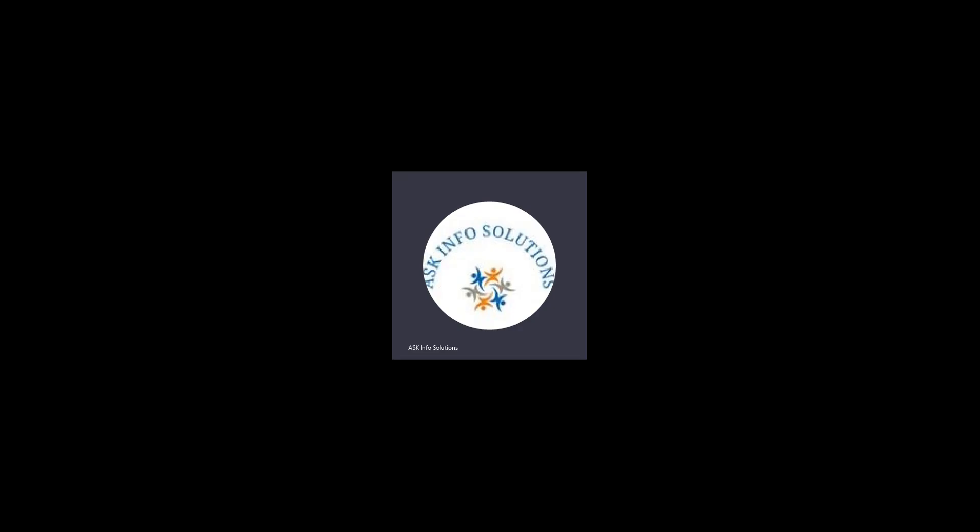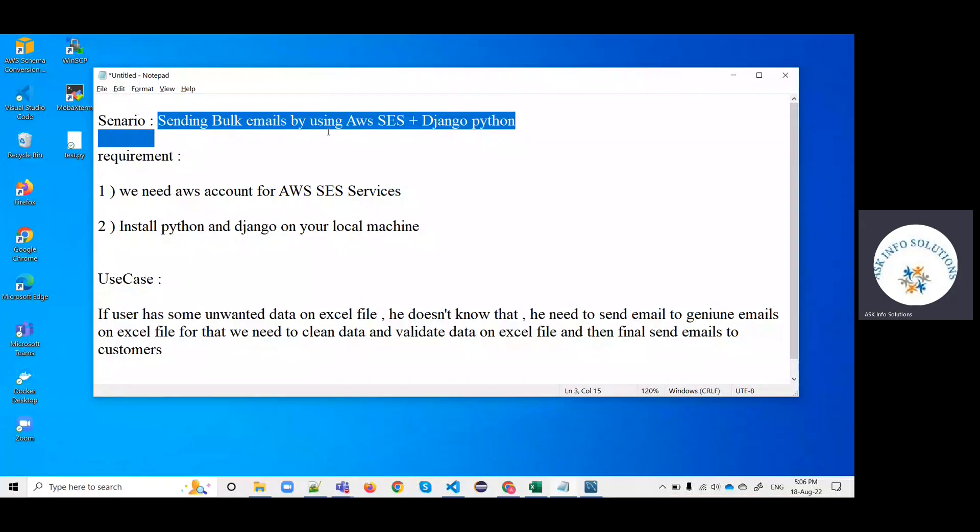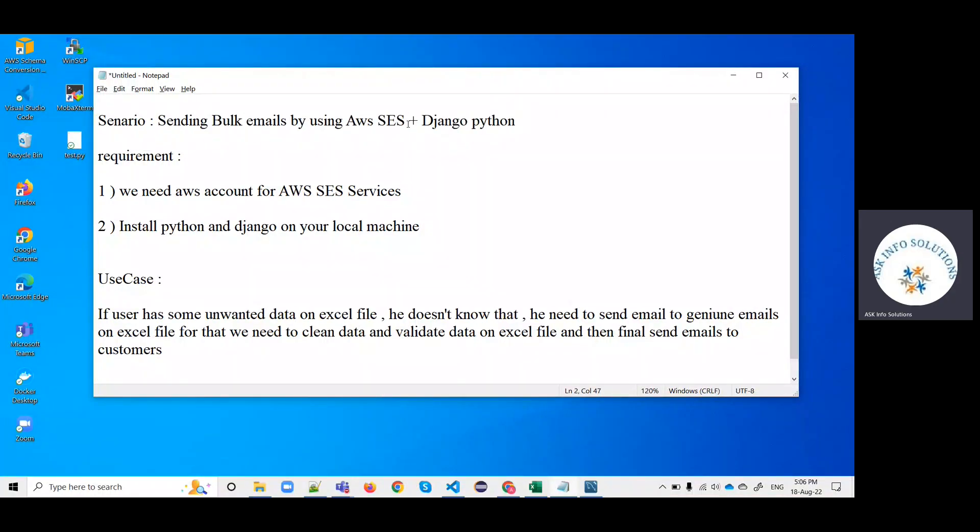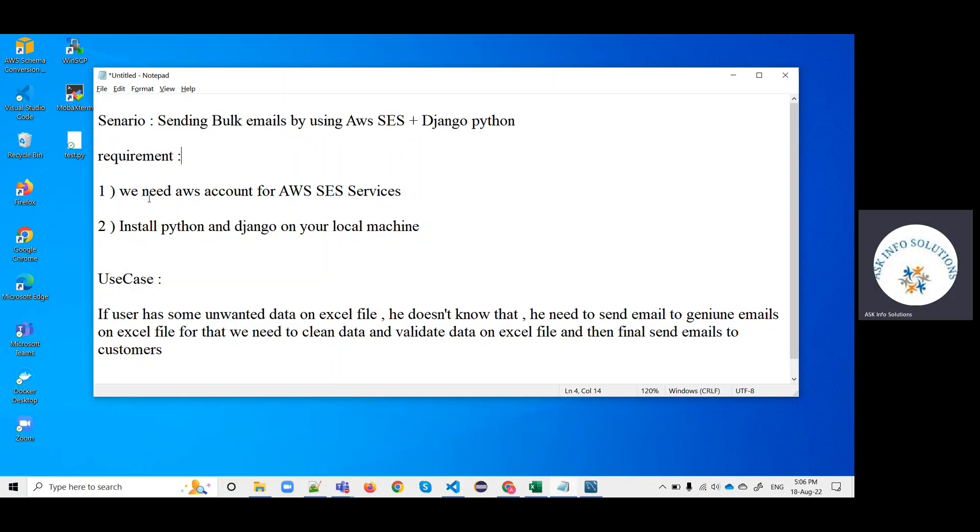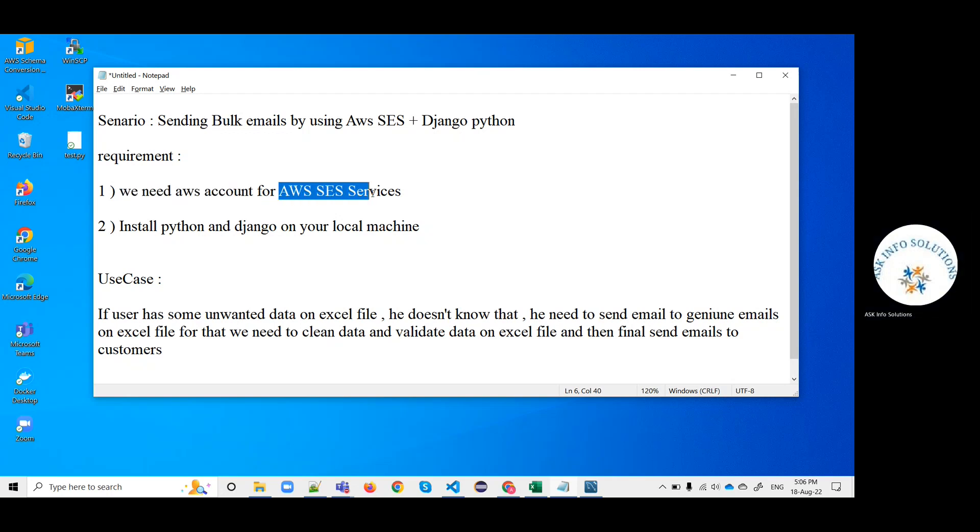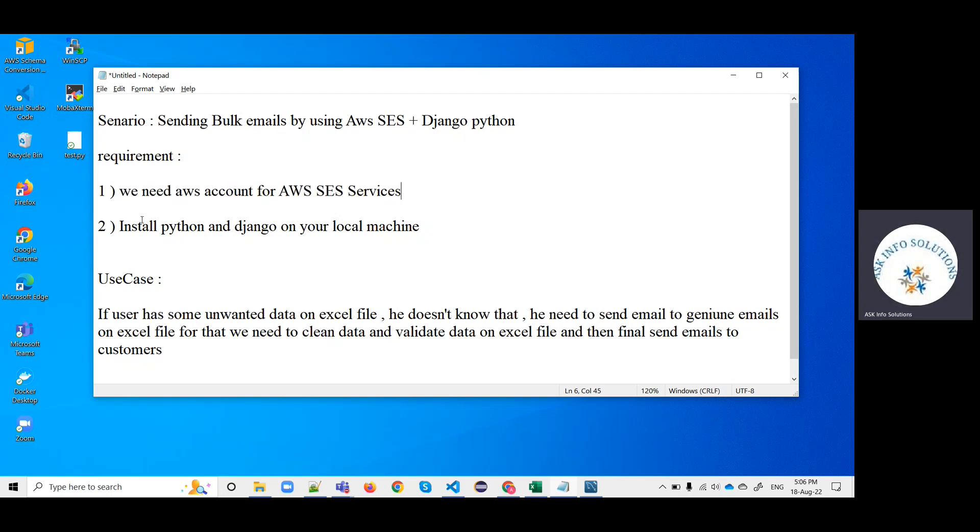In this scenario, I'm going to show you how to send bulk emails by using AWS SES service and Django Python. For these requirements, we need to have an AWS account for using AWS SES service and we need to install Python and Django on our local machines.